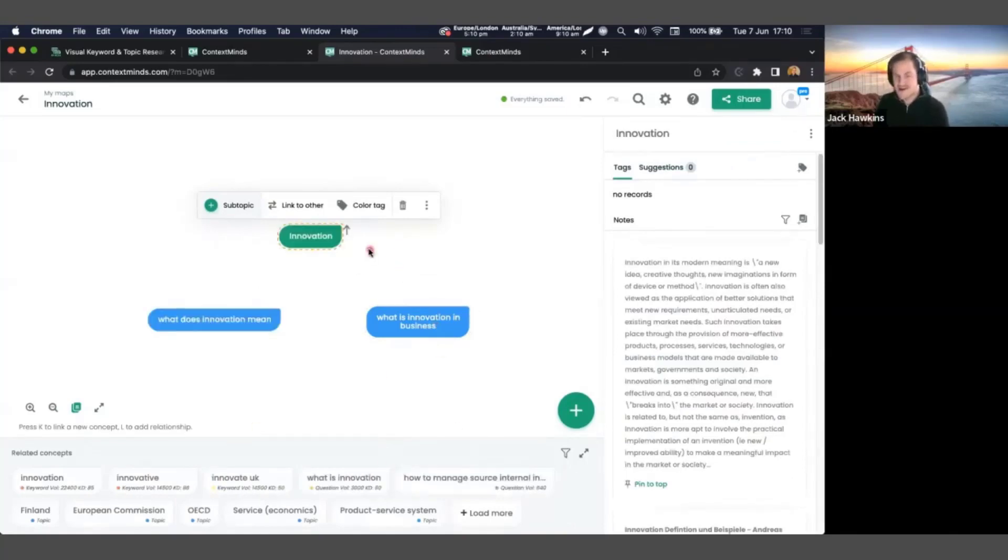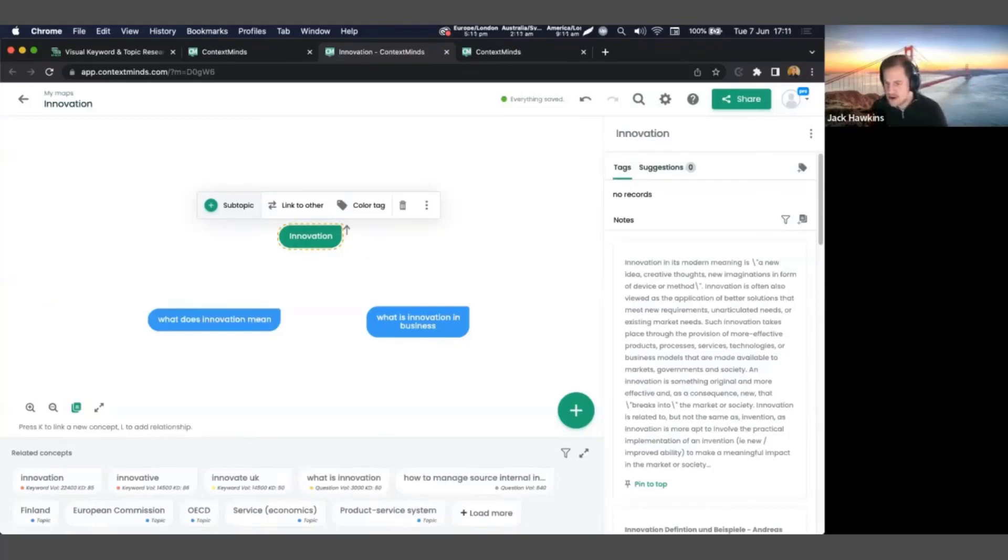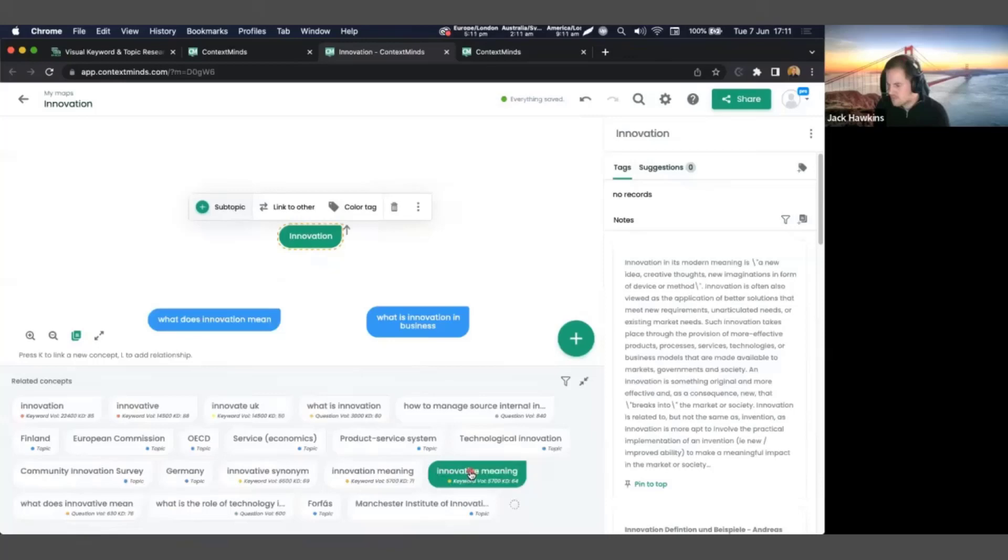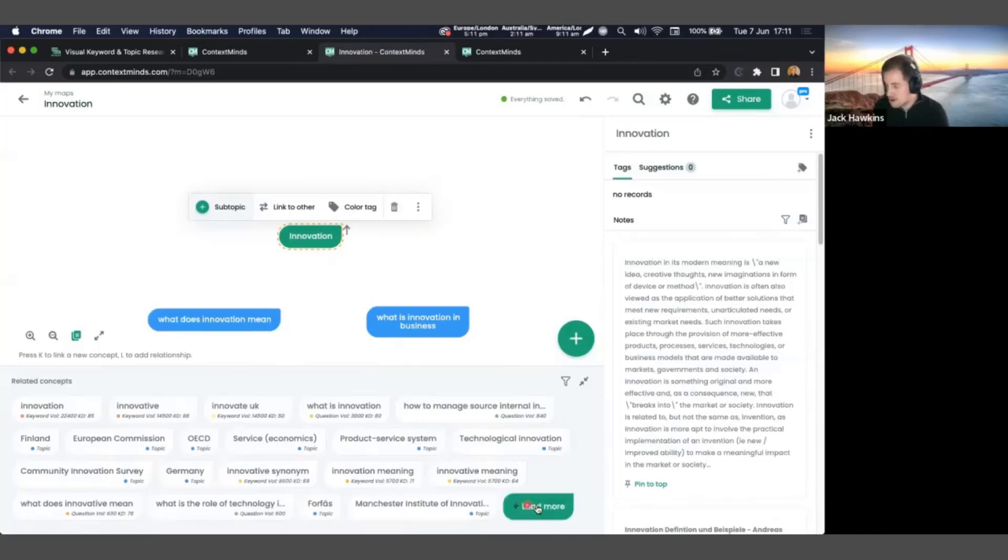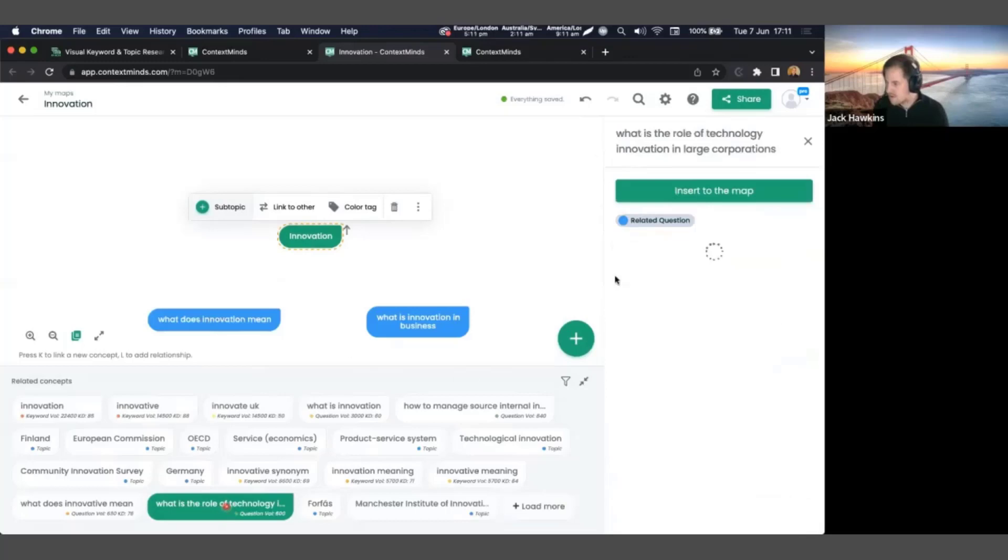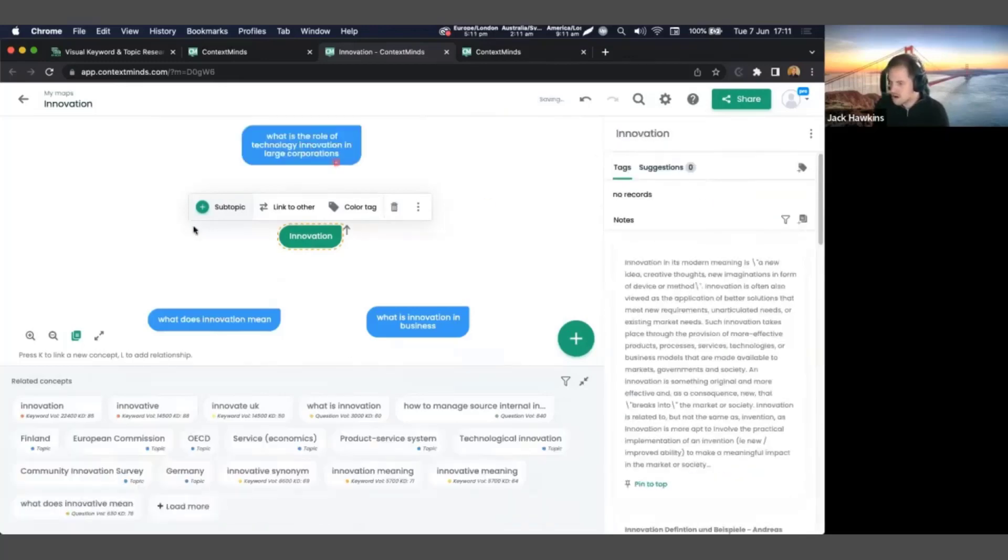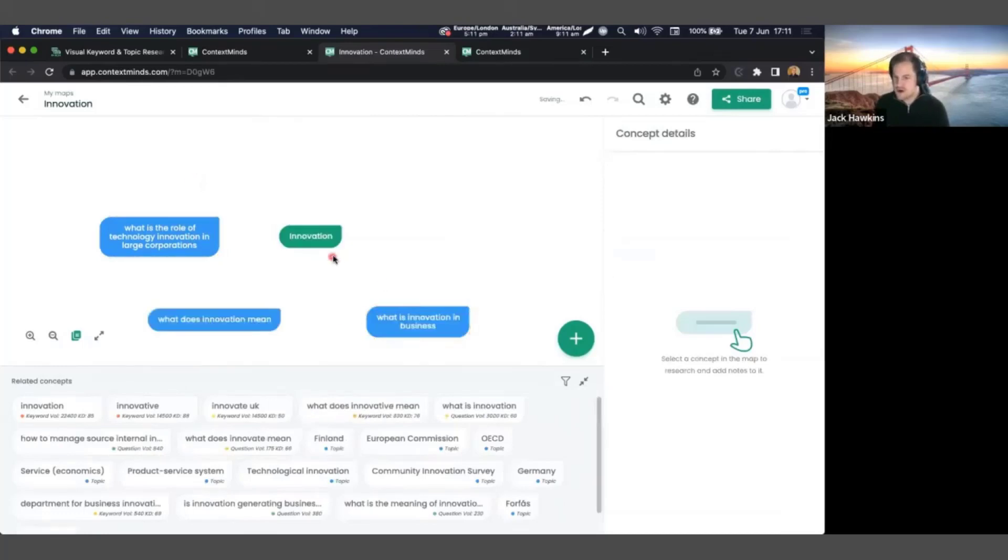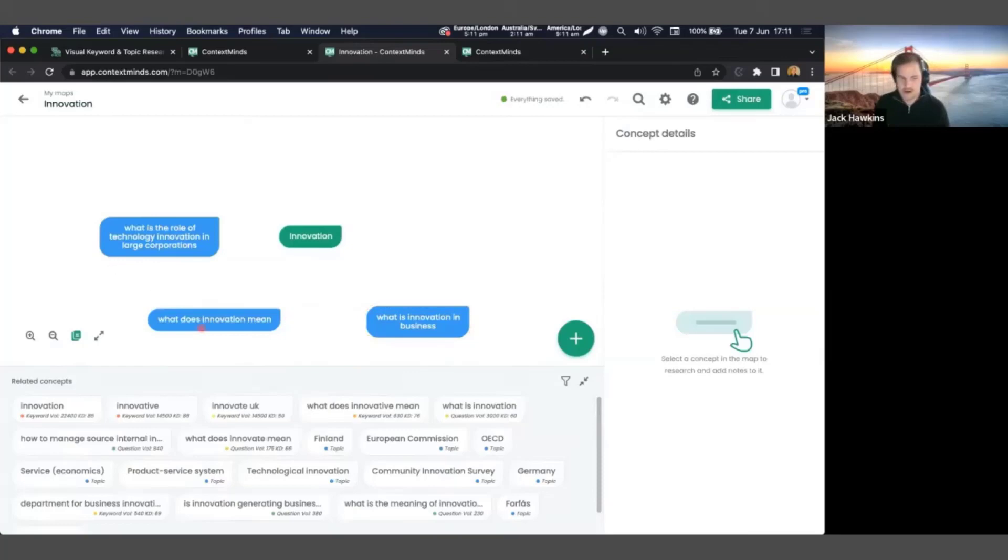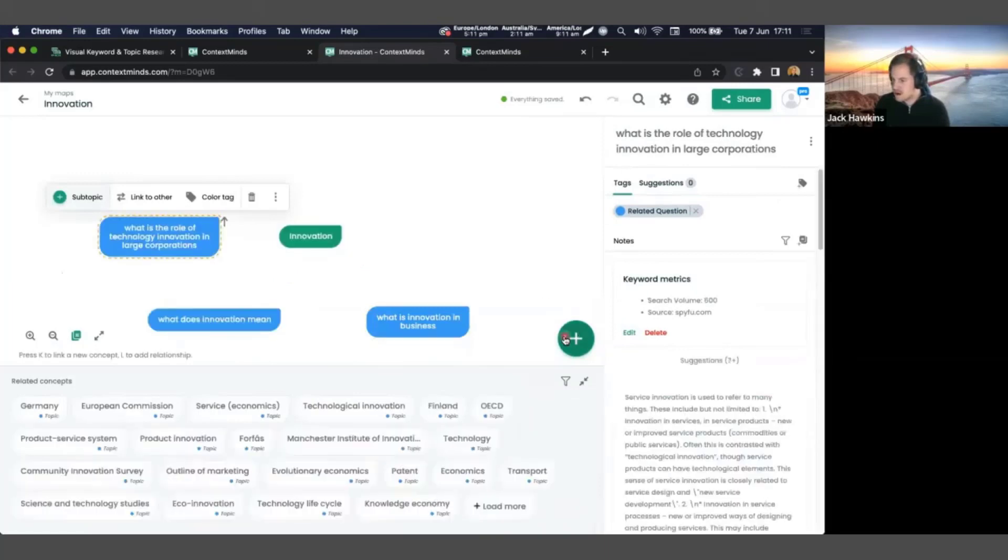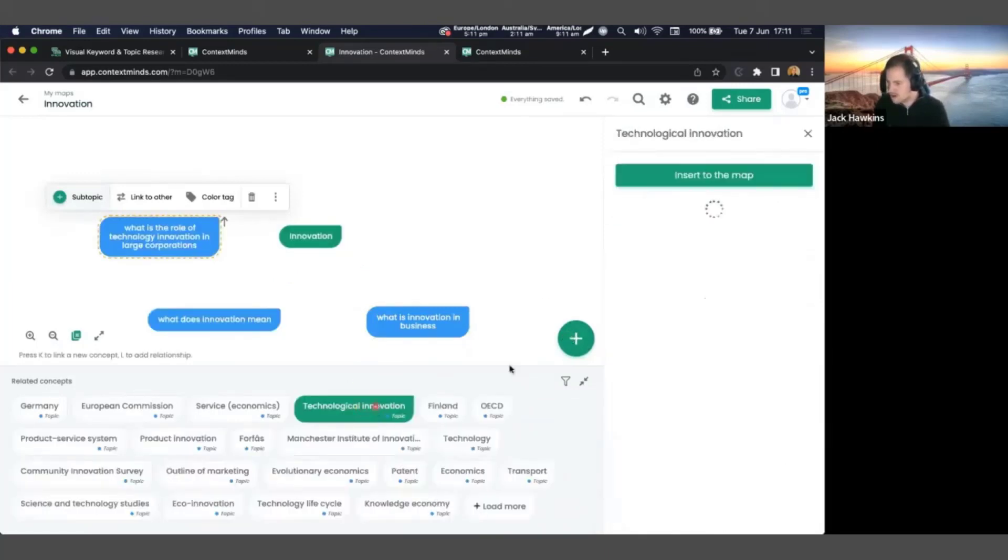Search volume is obviously important. When you think about the keywords that you want to use in content, you want to think about how popular is it? And then difficulty is how hard is it to achieve a high ranking in that search result. Basically, how much competition is there? So this one's not too bad, 84, and that would be out of 100. So let's see what other topics we can come up with. So innovation, maybe we need to narrow it down to innovation and a particular topic.